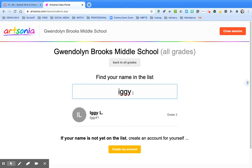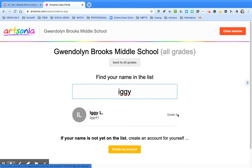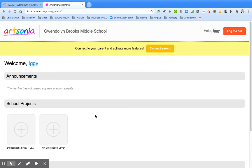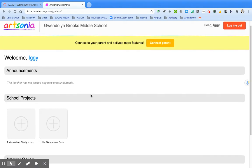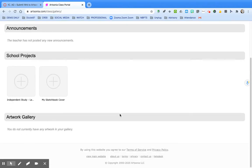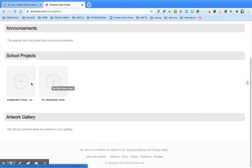I'm going to use my sons for the example. Double check in case you have the same first name as someone else that the grade level is appropriate. Yours should be 6, 7, or 8. Click on your name and it will take you to your gallery. Announcements will show here and then any school projects you need to submit to will show here with a gray plus.